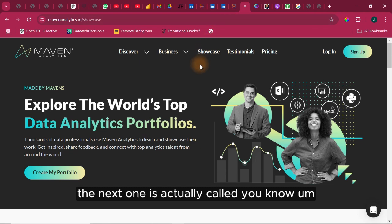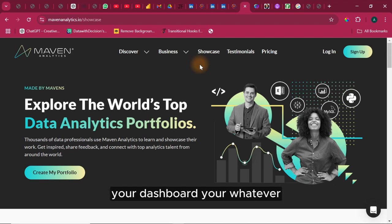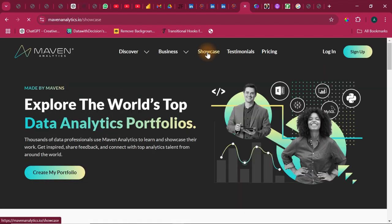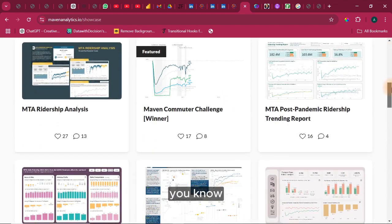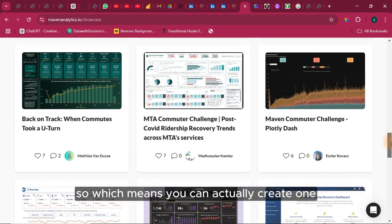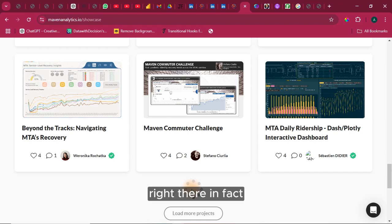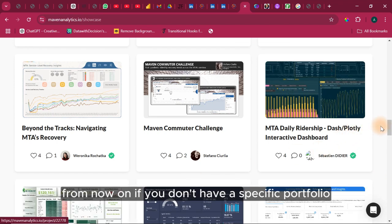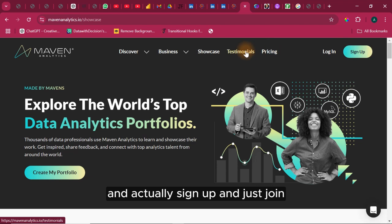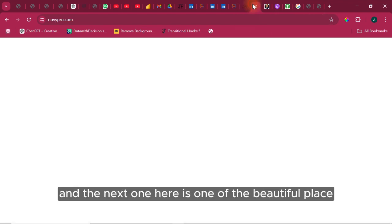The next source is Maven Analytics — a place where you can showcase your dashboards and get inspiration. If I click on their showcase, I can scroll down and see different projects people have created and posted, completely free. You can create one and showcase it here as well — you don't have to pay a dime to host your portfolio. If you don't have a portfolio yet, come to this website, sign up, join their free plan, and start showcasing.